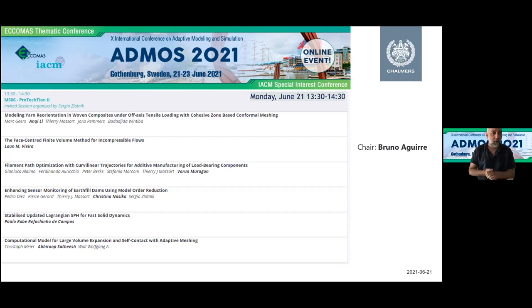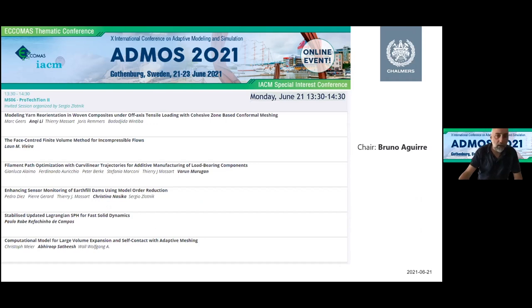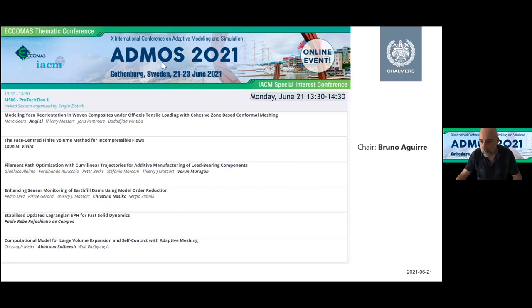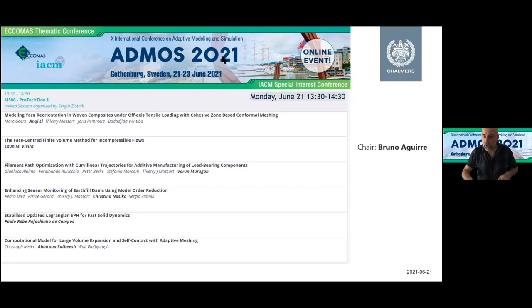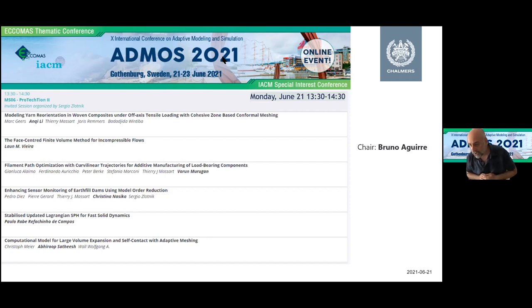Welcome back everyone for the second slot of the protection session. We are going to see the next six talks of this session. The first video is by Anki Lee, and the title of the talk is Modeling Yarn Reorientation in Woven Composites Under Off-axis Tensile Loading with Cohesive Zone-Based Conformal Meshing. So we can start with the video now.